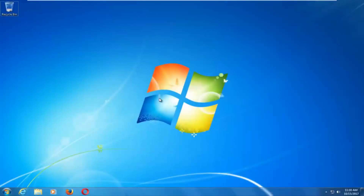Hello everyone, how are you doing? This is MD Tech here with another quick tutorial. In today's video I'm going to show you guys how to repair Windows startup issues you might be having on your Windows 7 computer.